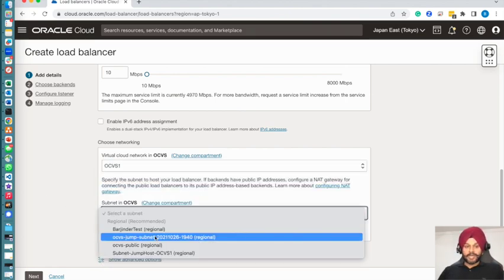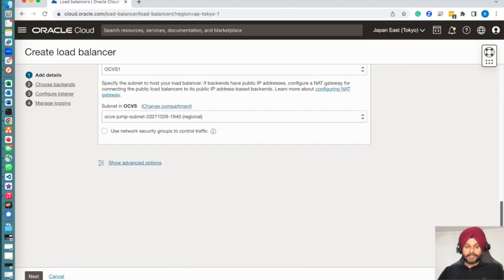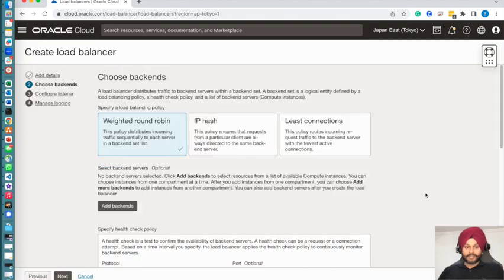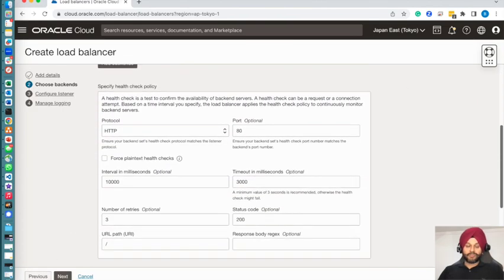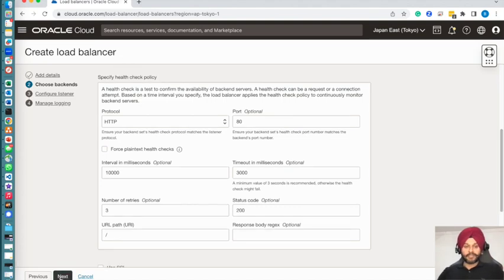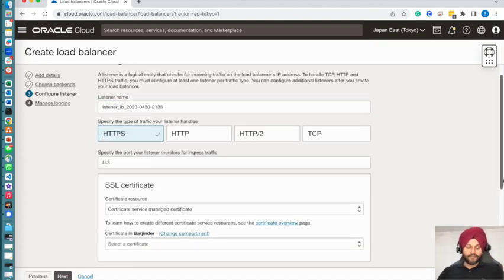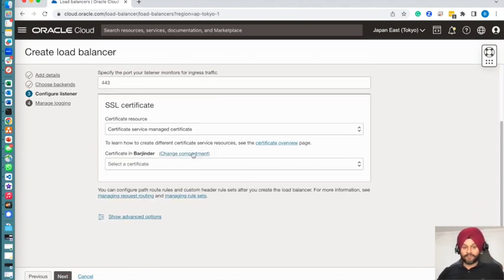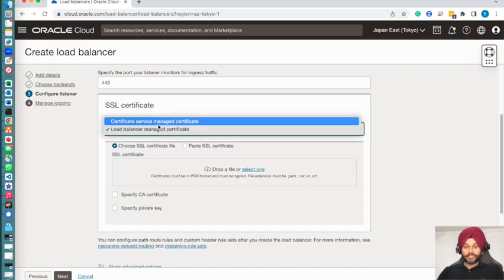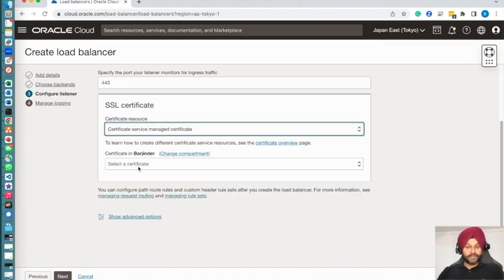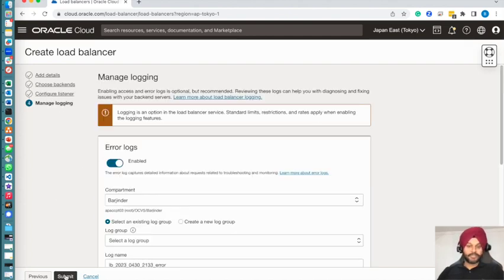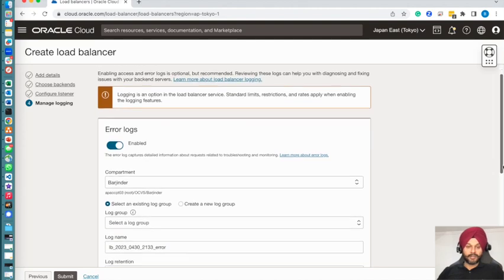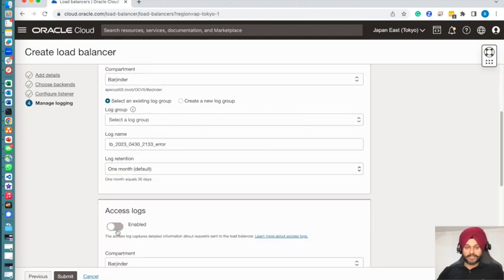I'm going to choose next. We will come back to configure the listeners, but I'm just going to add a certificate first. The certificate can be directly uploaded to the load balancer, and you can also use a built-in service within Oracle Cloud to store your certificates.